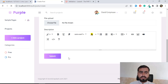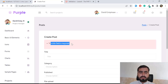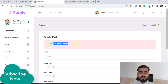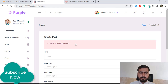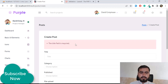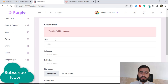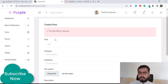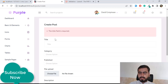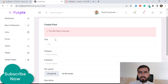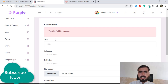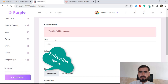Now submitting without a title displays one validation error, since we've only applied validation on the title so far. In the next video I'll apply validation to all other fields as well. If you like this video, please subscribe to the YouTube channel and stay tuned for the next videos.